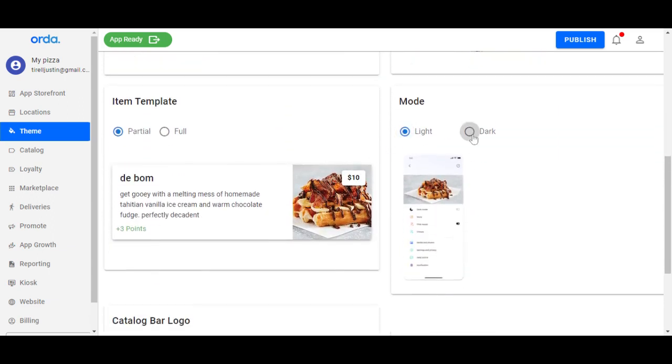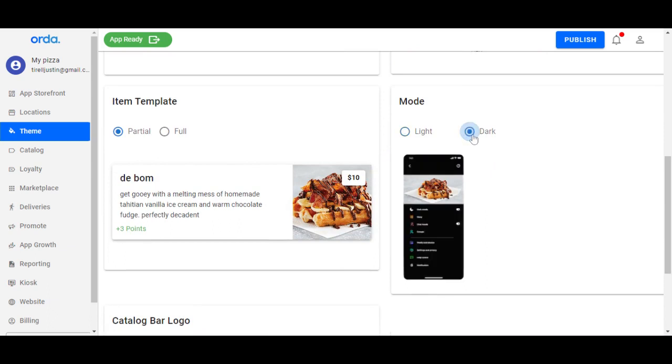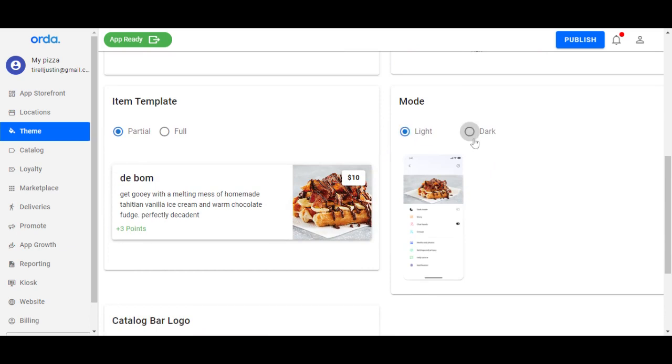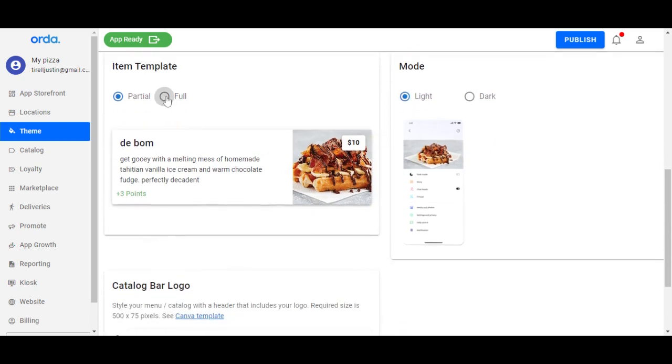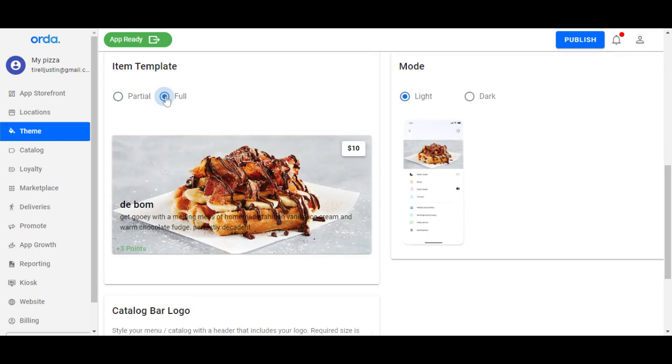You can have light mode or dark mode depending on what you want to offer to your customers. The text could either be partial or full, and the picture could either be partial or full.